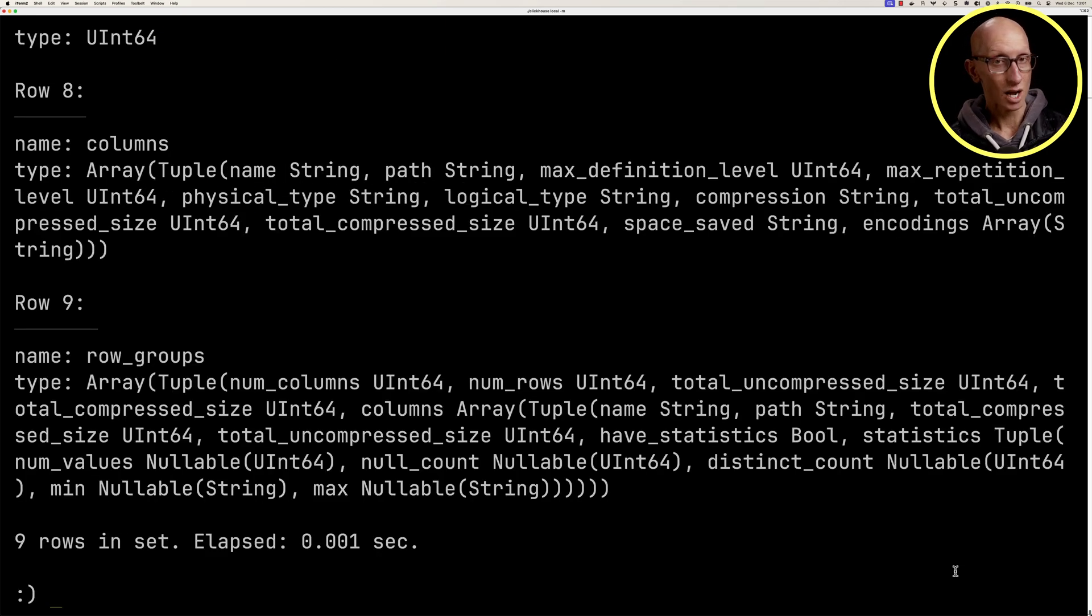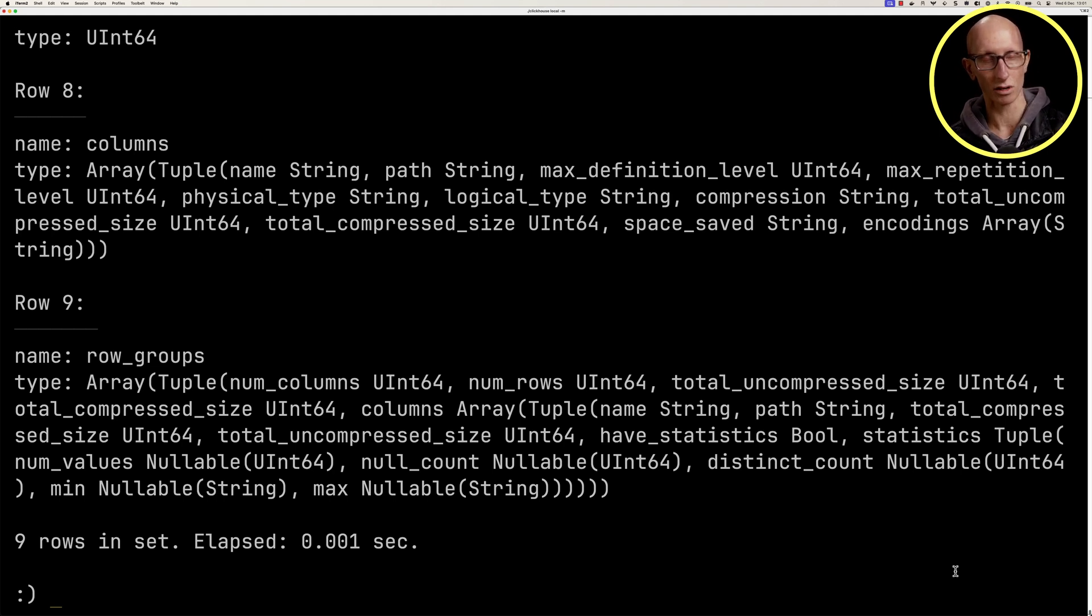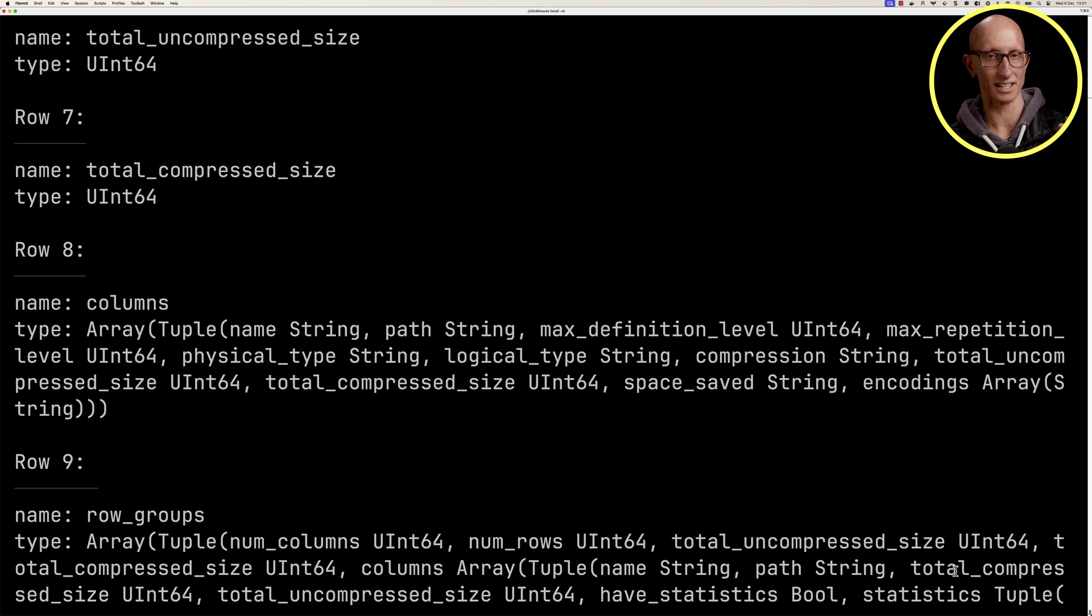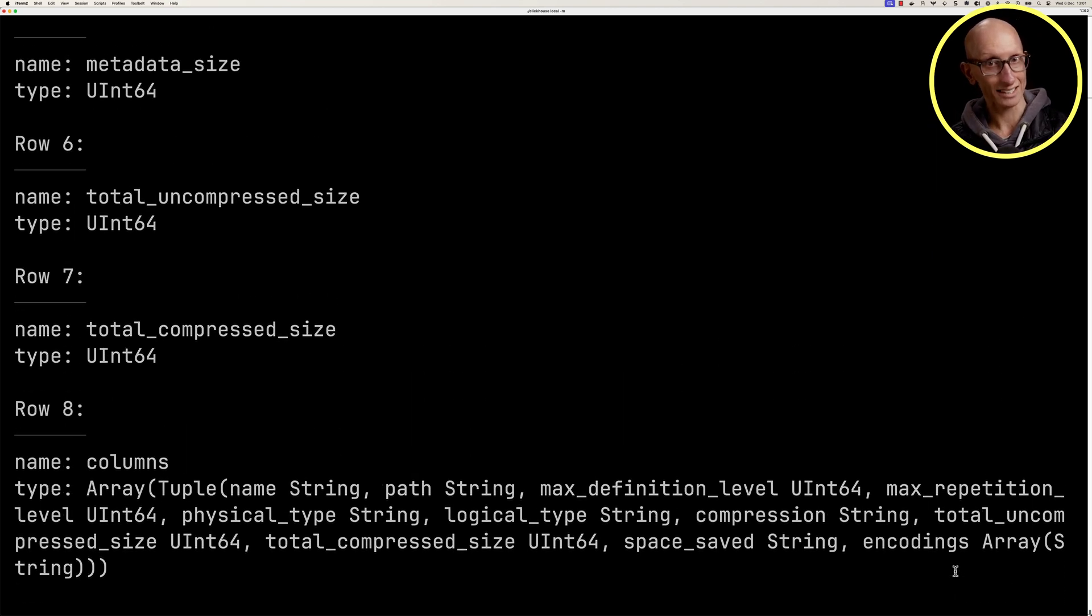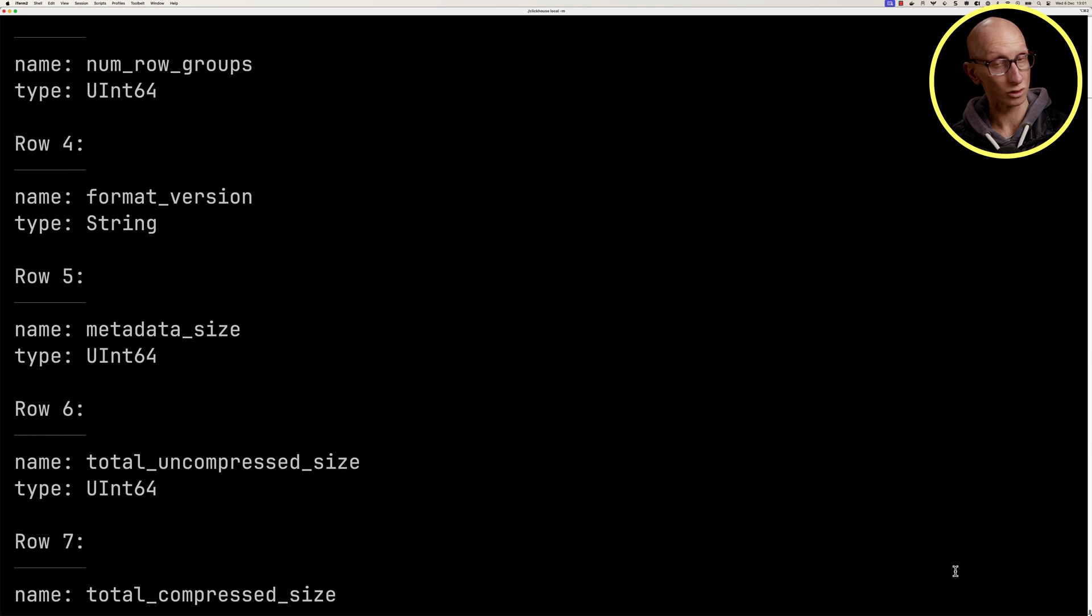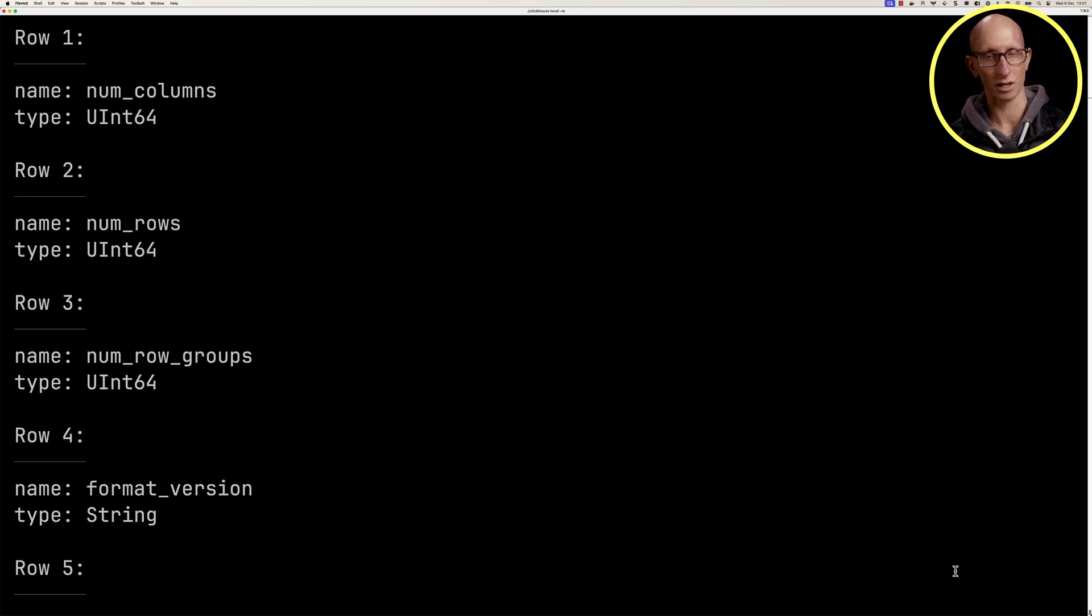You can see it comes back. At the bottom, we've got row groups and columns, and we'll look at those a little bit later. If we scroll up, we've got the total compressed size, the uncompressed size, the metadata size, the version, the number of row groups, the number of rows, and then the number of columns.